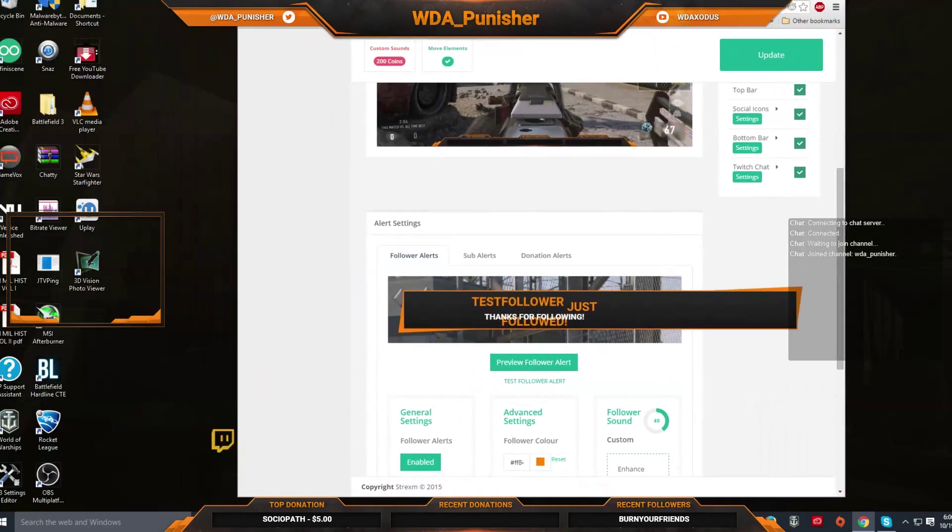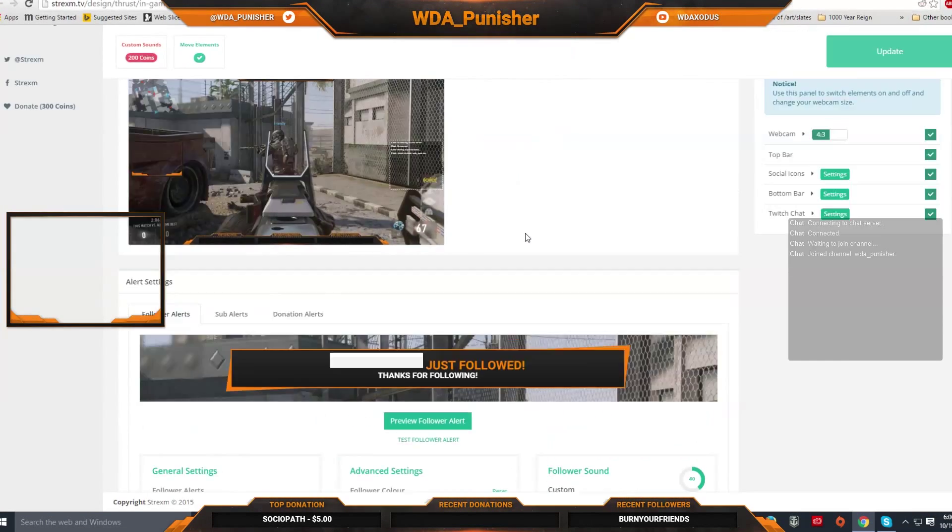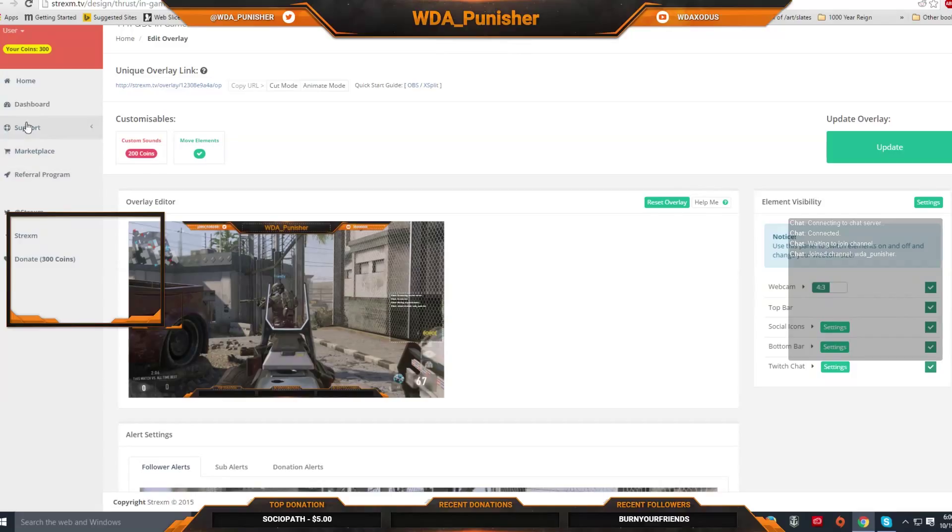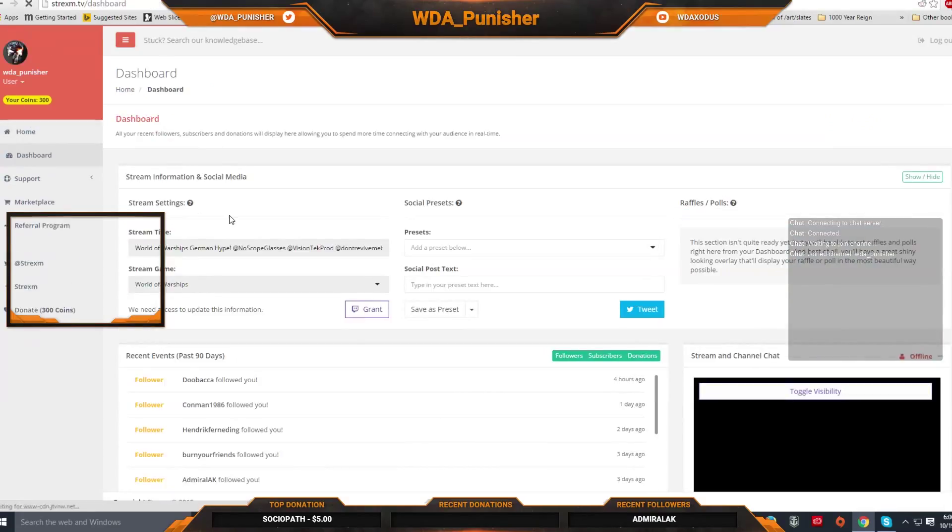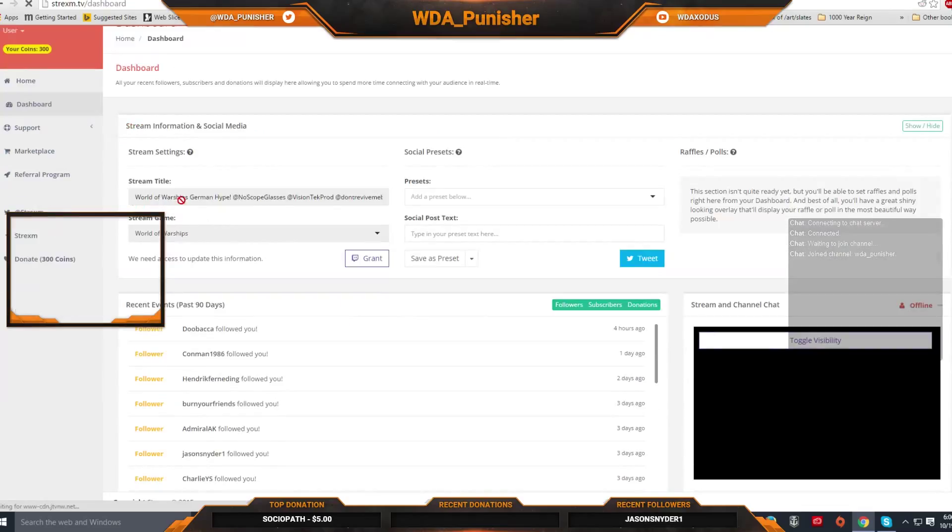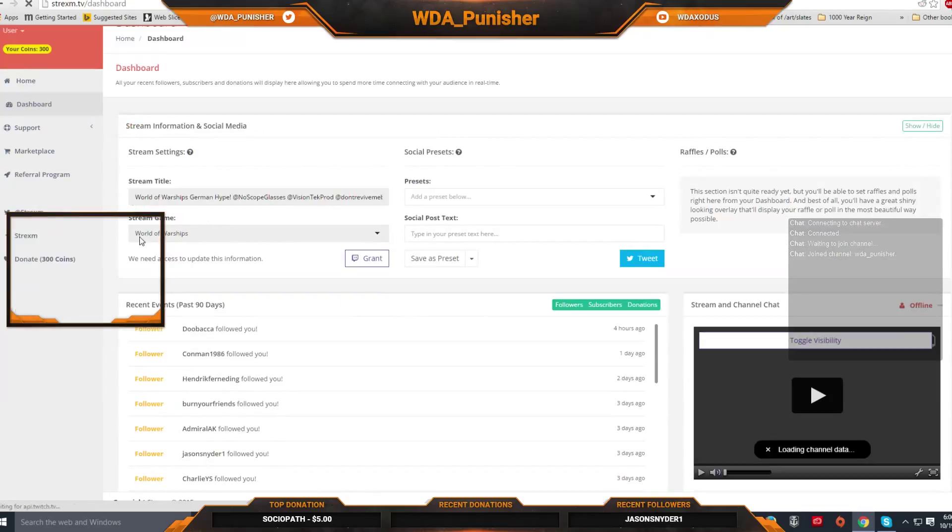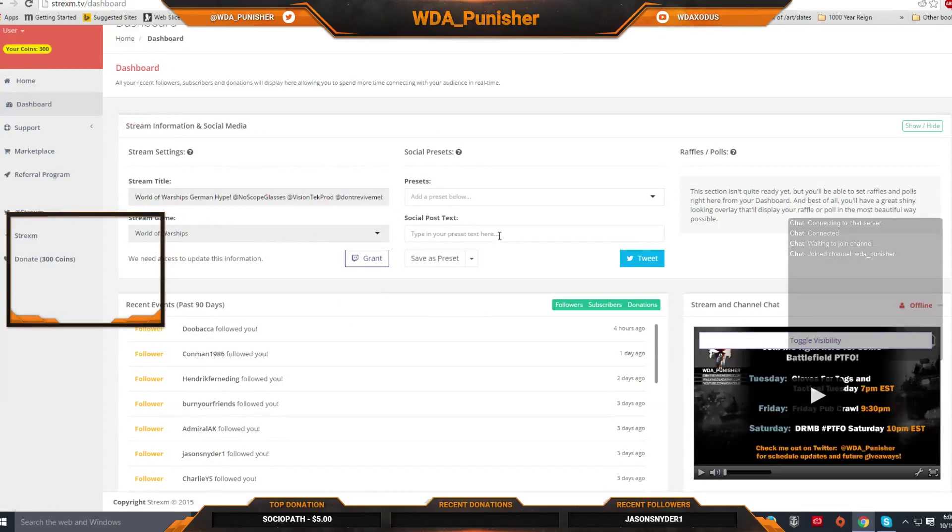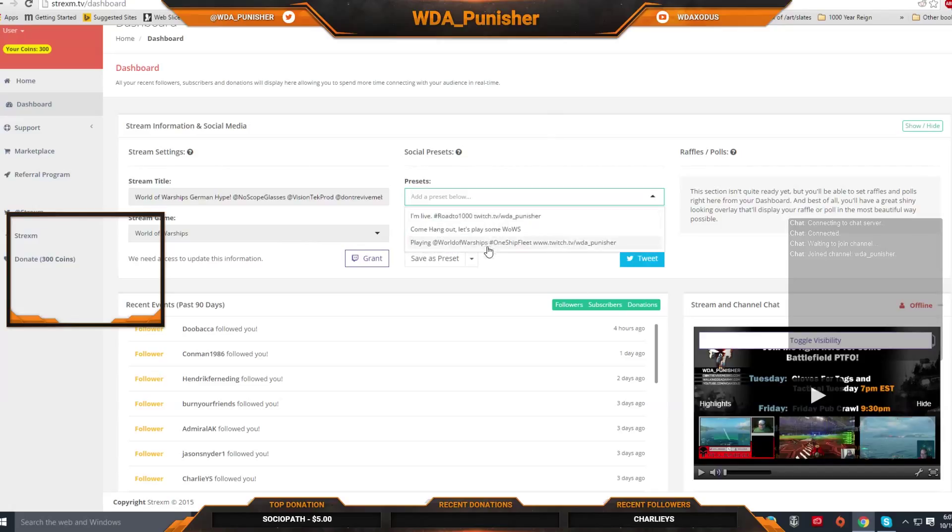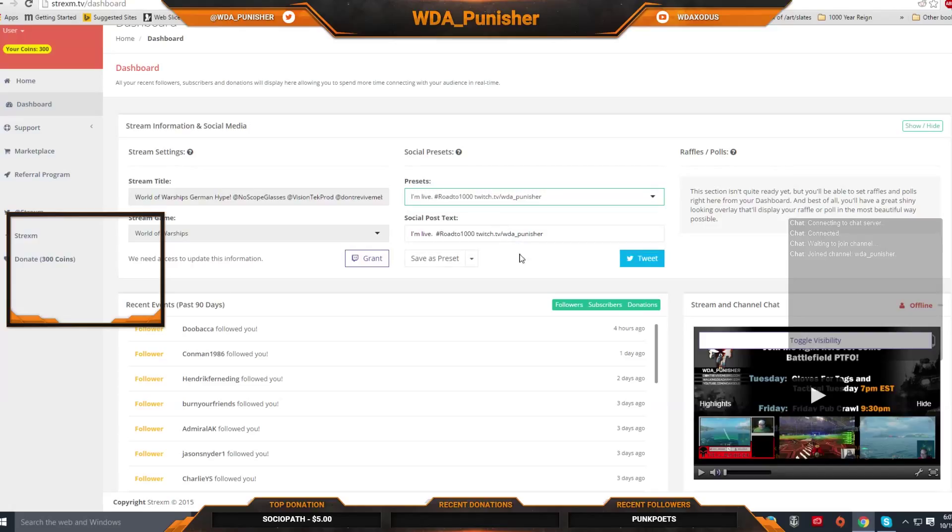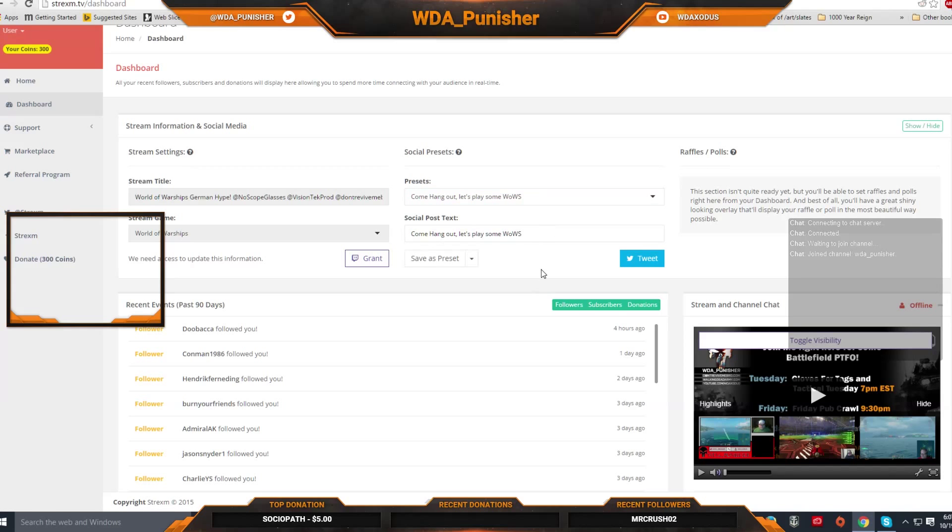You can control your live stream right straight through the dashboard here. It gives you everything that you need for your Twitch stream, which is very nice. So here you can change your stream title. You can change the game that you're playing. You can even tweet what you're doing and you can save presets so you don't have to type. You can just automatically select it and it appears here and then you tweet it and you're good. It's very simple.